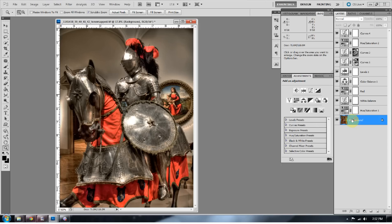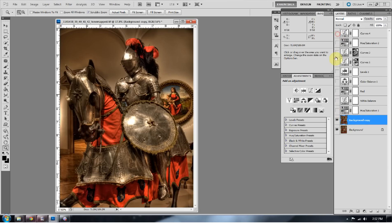I'm going to go ahead and duplicate the background layer by pressing Ctrl+J. I've already done several steps here — I'm in the middle of my workflow. This is what it looked like straight out of Photomatix, mildly tone mapped, nothing outrageous because I like to do all that stuff in Photoshop. Just enough to get me to that next level.